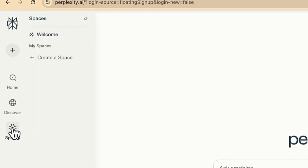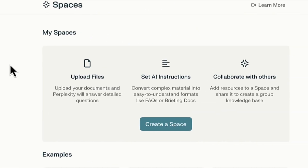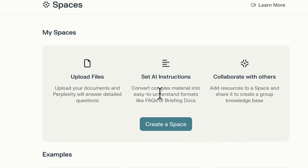Our main target today is Spaces. Spaces are very interesting because they give you the opportunity to upload more than one file and conduct research based on those specific files. You can upload multiple files, draw conclusions, and generate insights from them. You can also set AI instructions to convert complex materials into easy-to-understand formats like FAQs or briefing documents. Another advantage is that Spaces enable you to collaborate with team members, citing and analyzing content together.